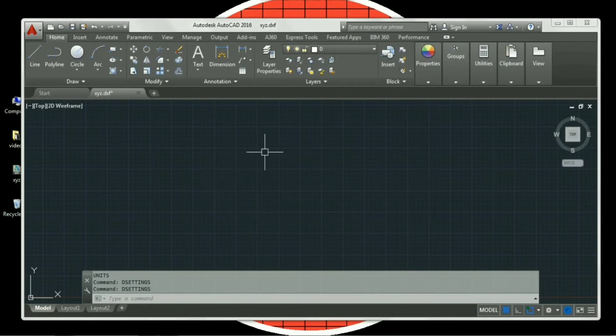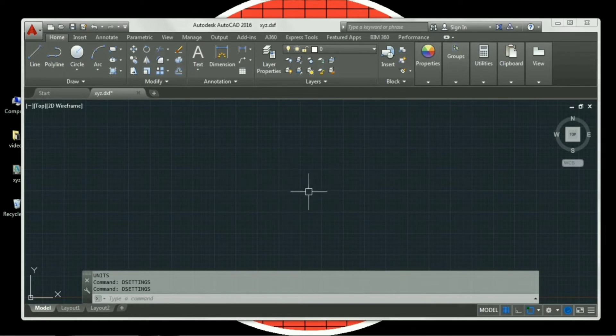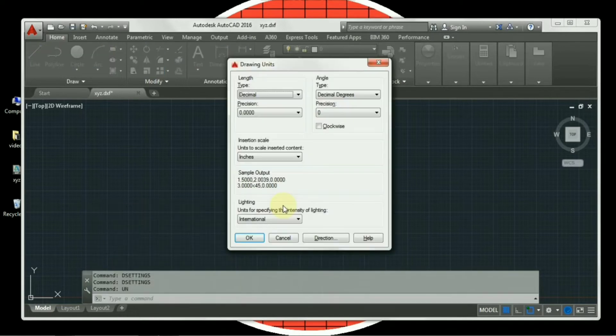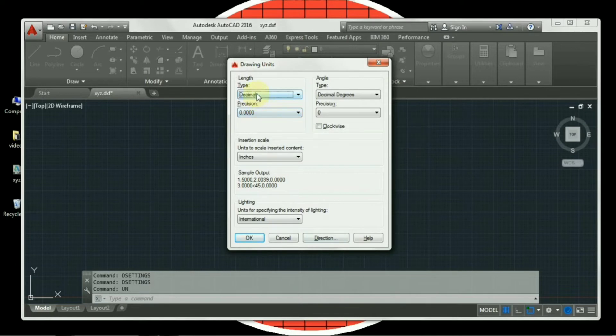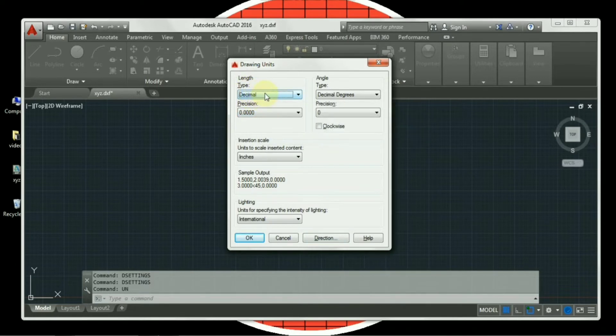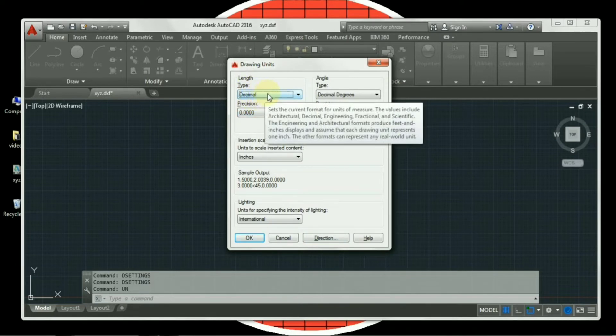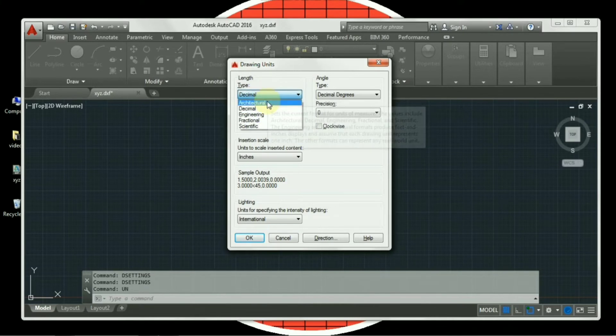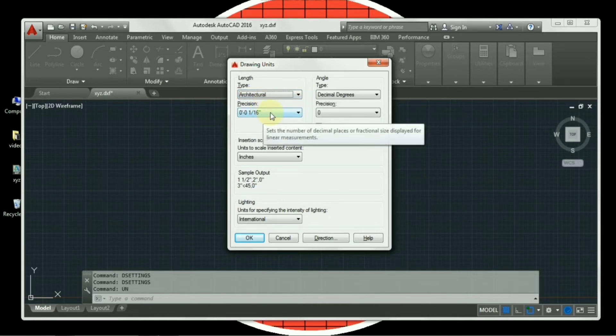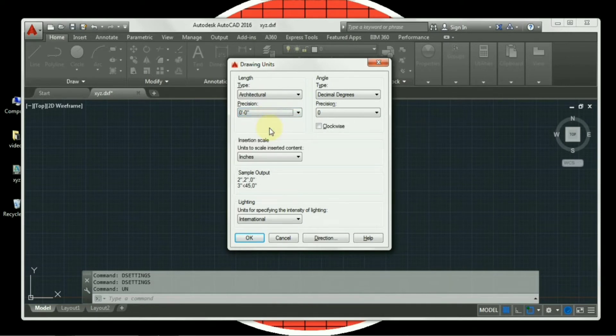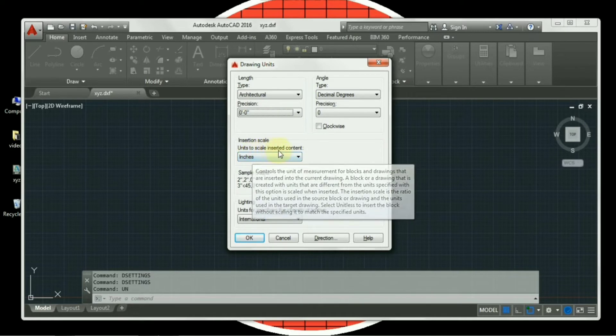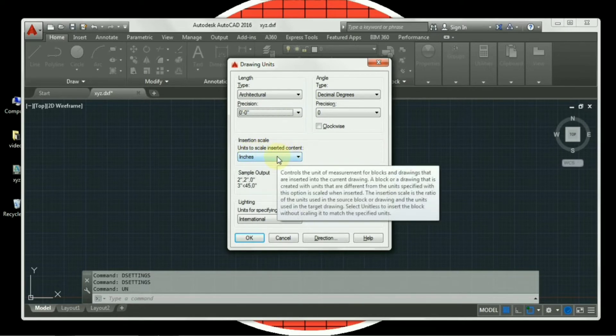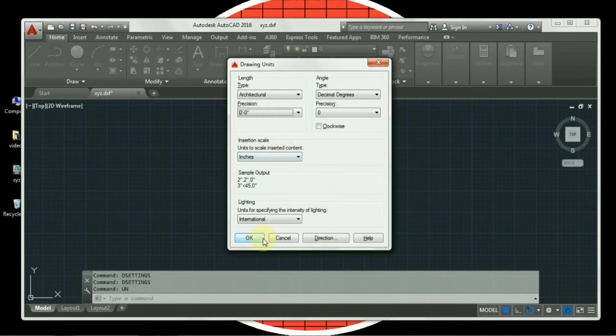Next step is to set units. For the units, the shortcut key is UN, enter. As you can see, the box is appearing on the screen. So firstly, the type is in decimal. We have to change it into architectural units. Then we have to change the position. The position should be 0 feet 0 inches. Then the unit to scale inserted content should be in inches. Then press OK.